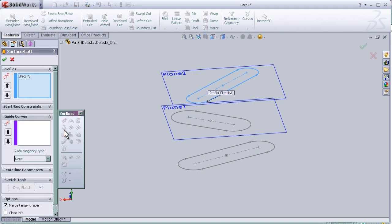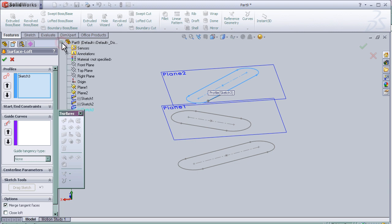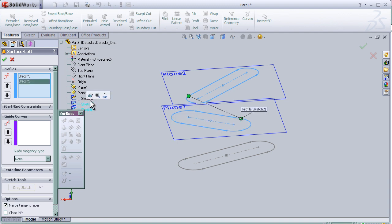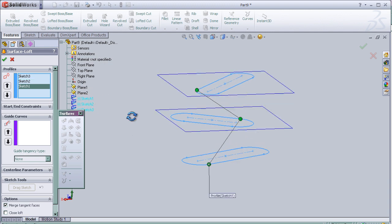And choose the sketches as we see here. We choose the second sketch and third sketch.